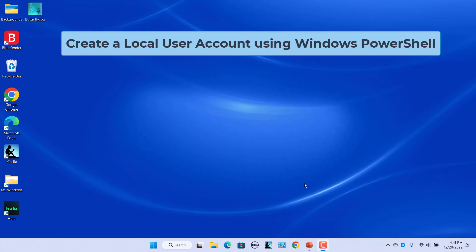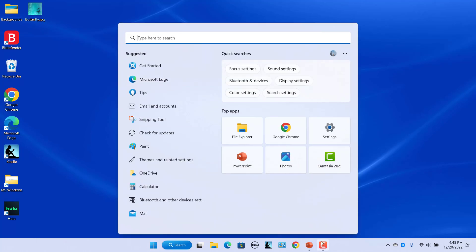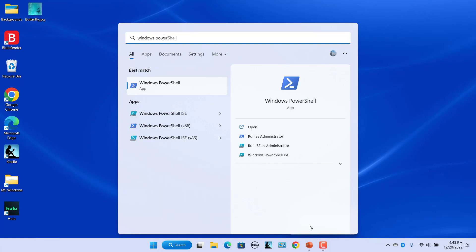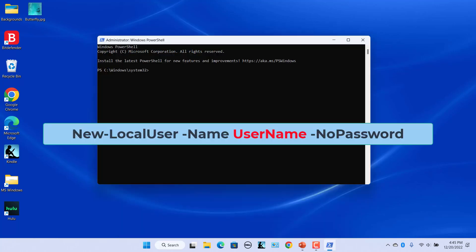Create a local user account using Windows PowerShell. Like Command Prompt, you can create a local account with Windows PowerShell. Unlike previous methods, this method allows you to specify the user name and description for your local account. Click on the search icon in the taskbar, type 'Windows PowerShell' in the box, and select Run as Administrator. To create a new local user, we can use the New-LocalUser cmdlet.